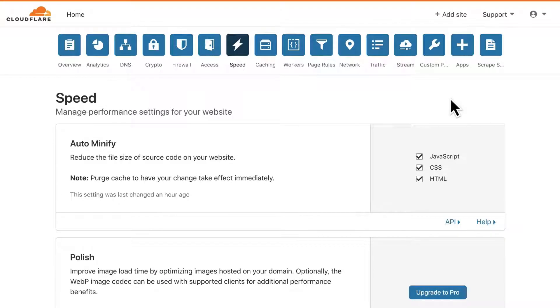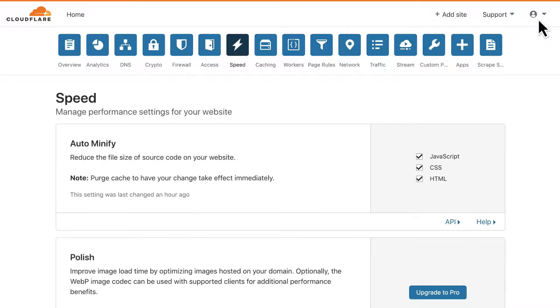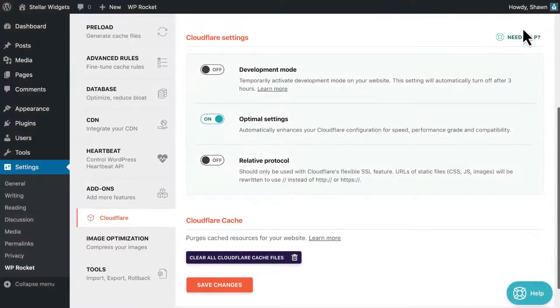You can override any of these settings by logging into your Cloudflare account itself and adjusting them there.